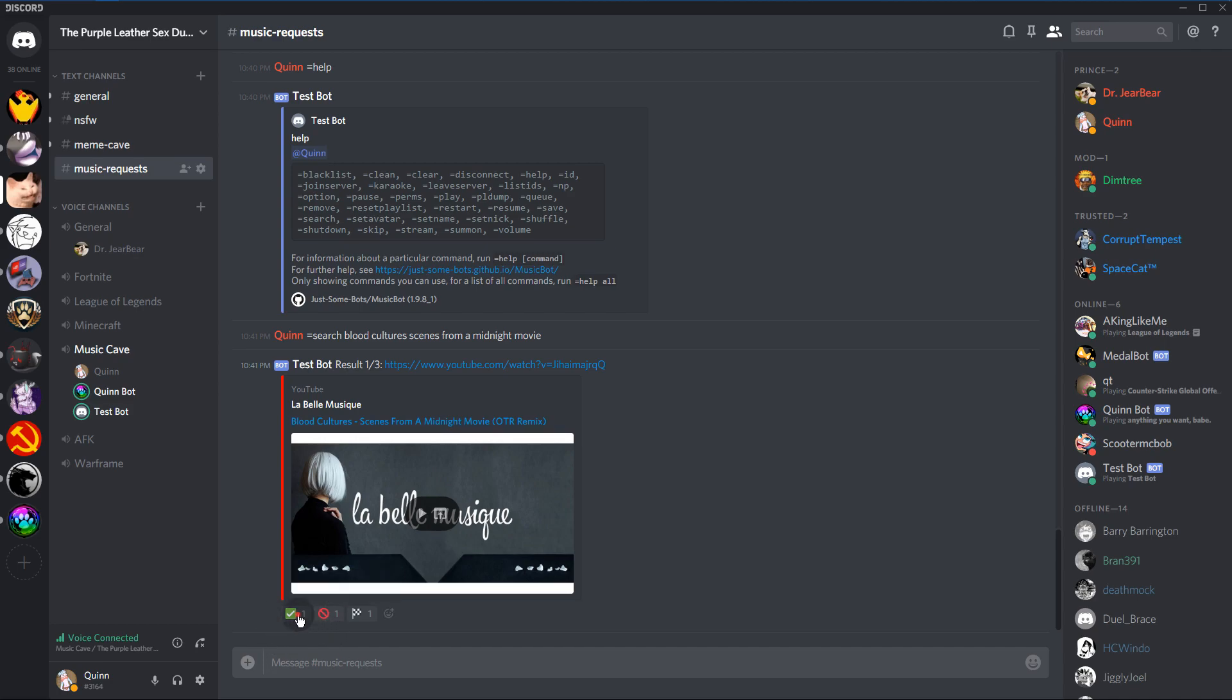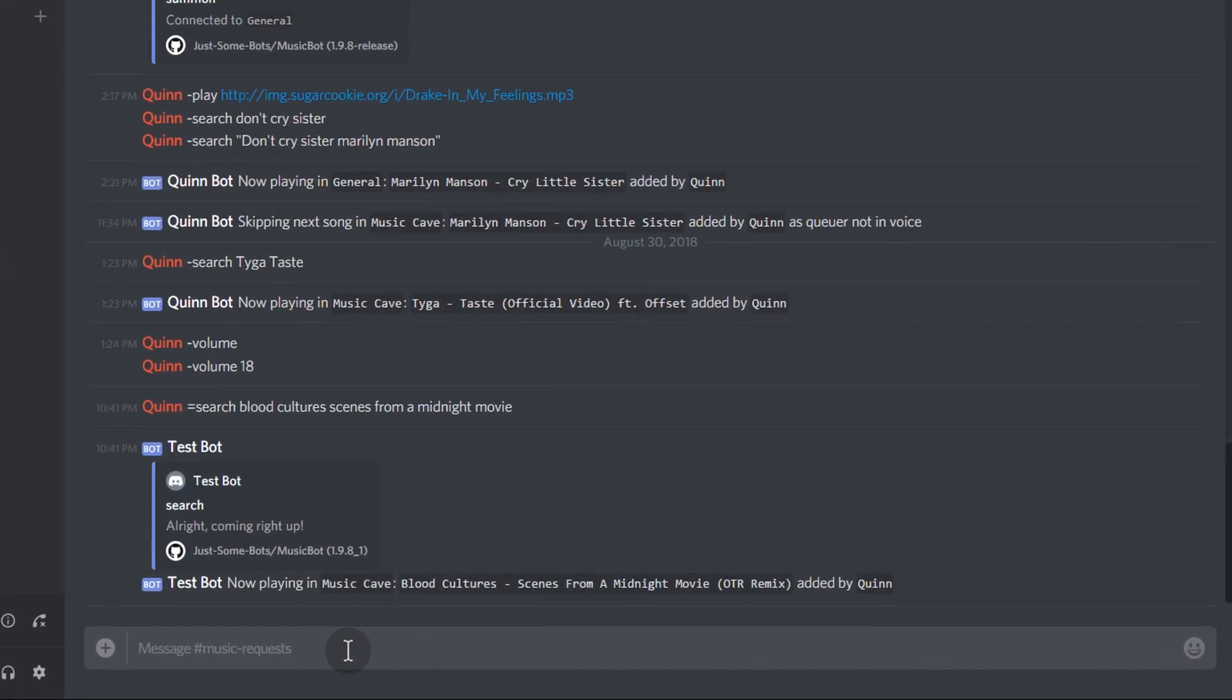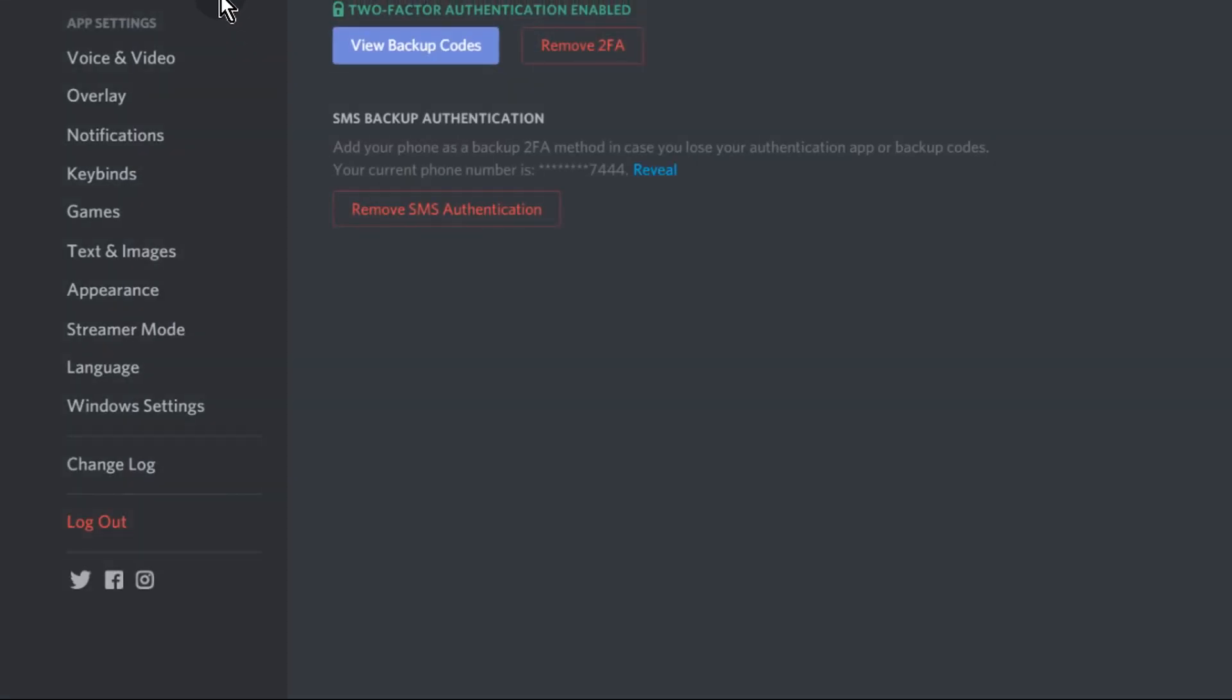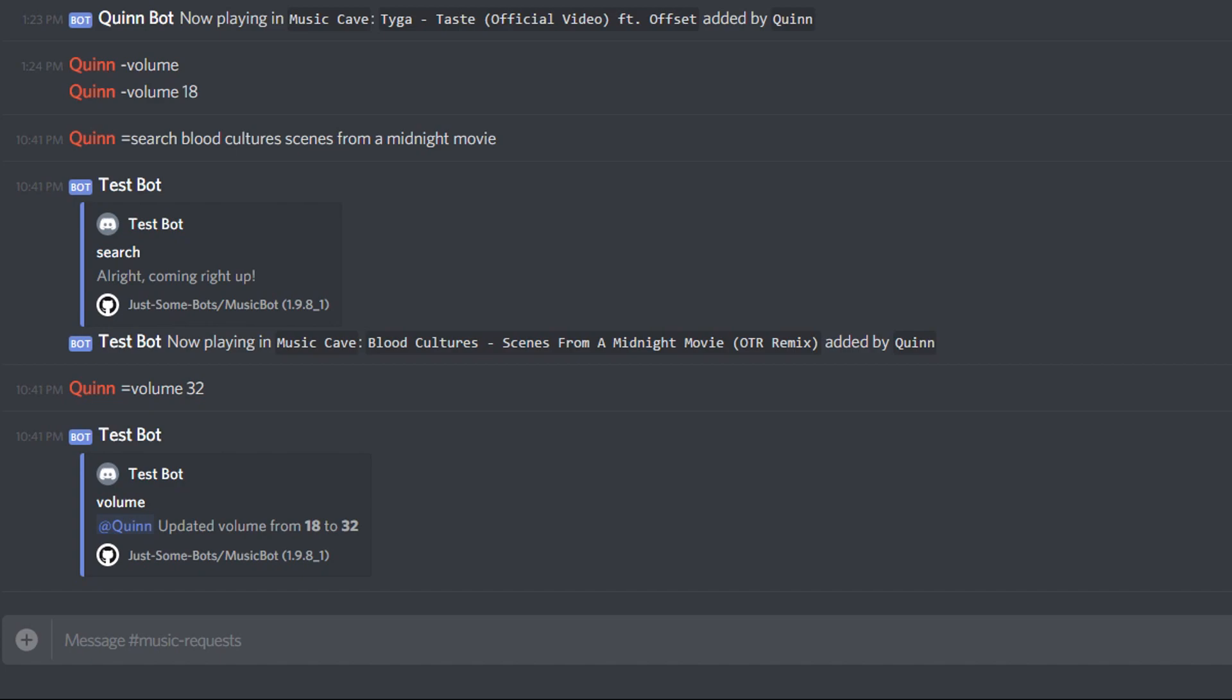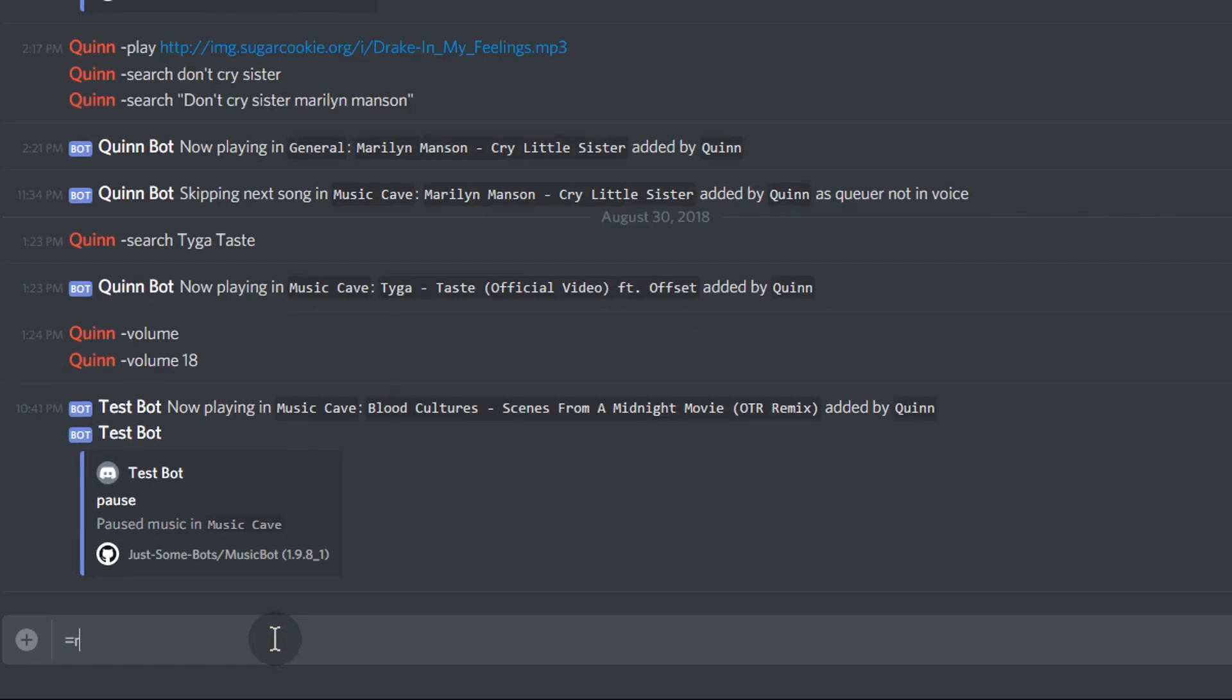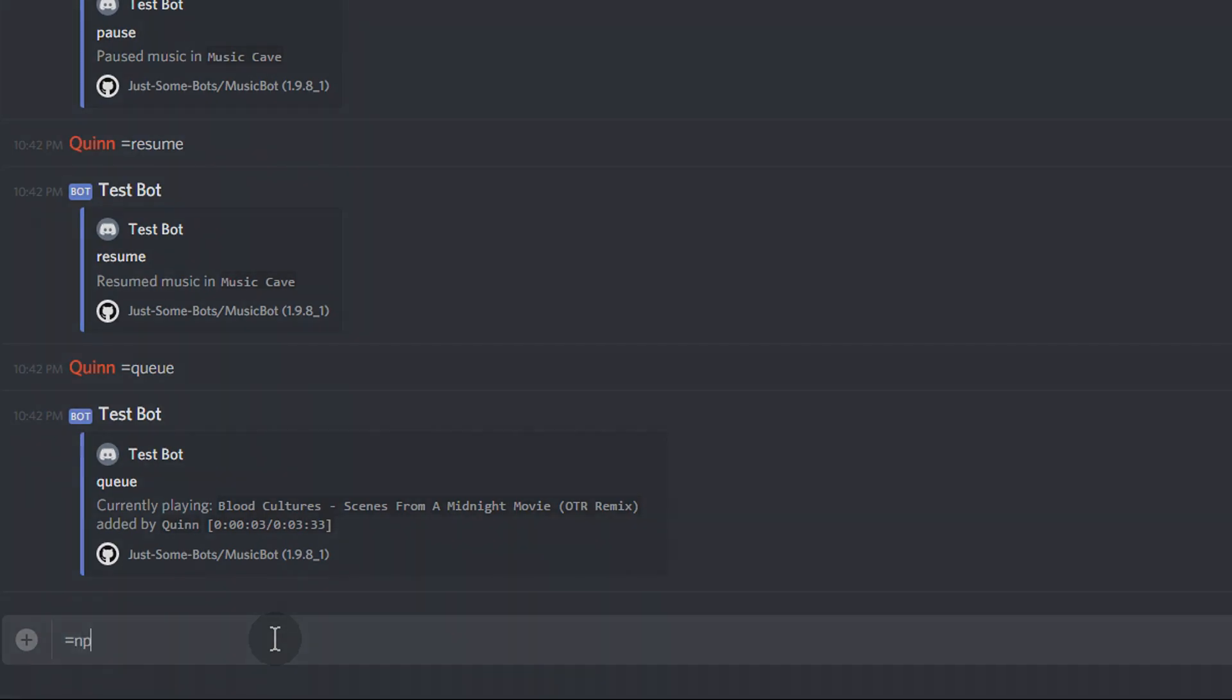Now this is me testing out the bot. You can change the volume. I went ahead and turned up my volume so you guys could hear it better. There's a small cut here.